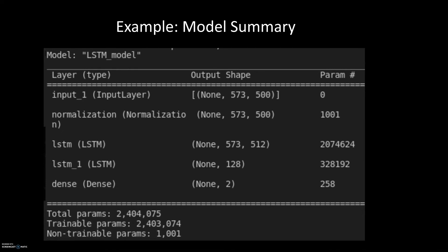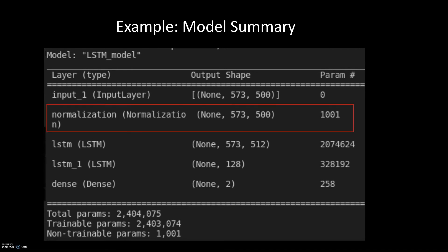After training the model, when we print the model summary — which may look familiar if you've watched the previous video — the difference compared to previous videos is that the first layer shown is the input layer, and then we have our other model layers. Because we added the normalization layer, the summary also tells us there is a normalization layer right after the input layer.